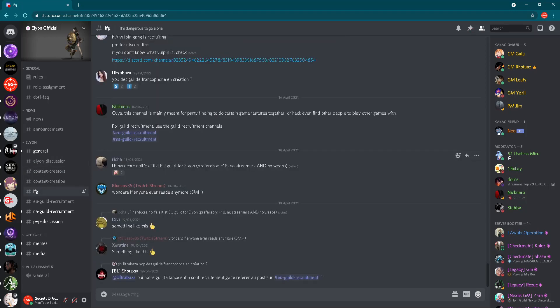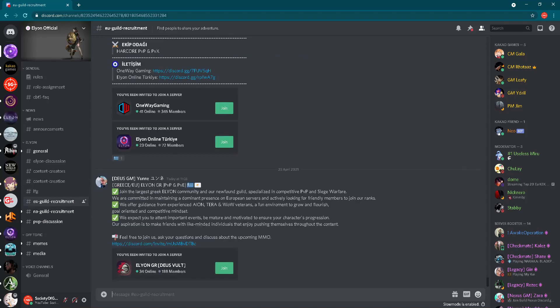After that we have LFG, it's dangerous to go alone. So looking for group, you will be able to find many groups here. And then two very interesting channels which I highly recommend to you. We have guild recruitment channels, one channel for European guilds and another channel for North America.